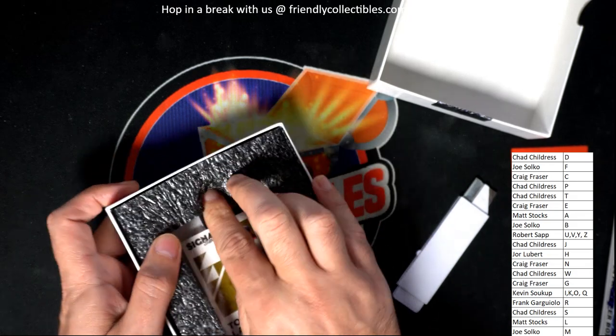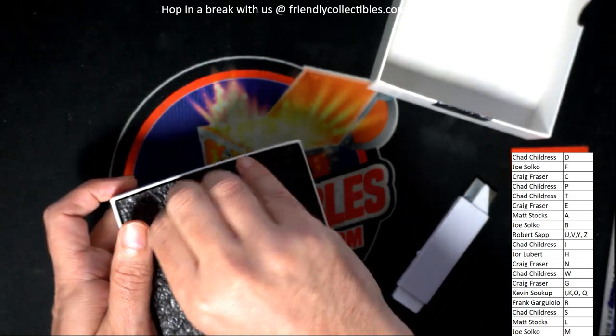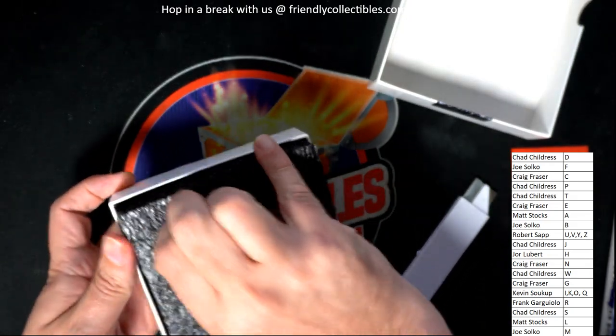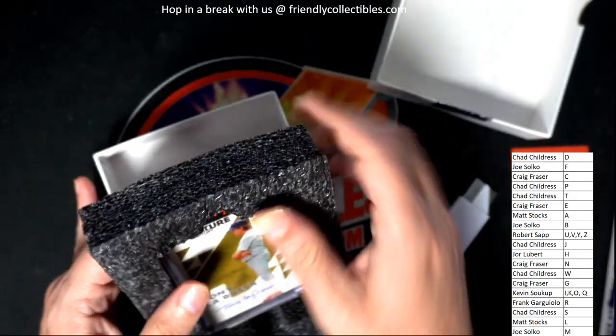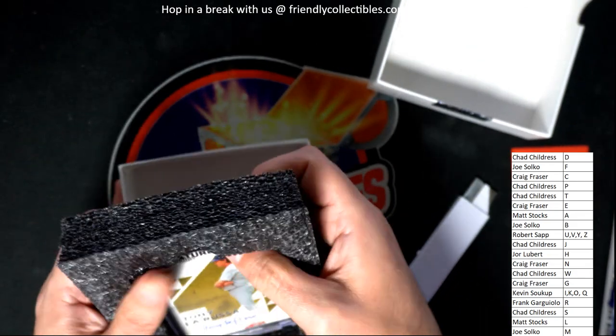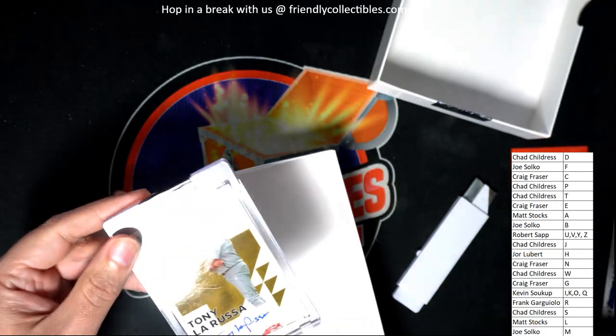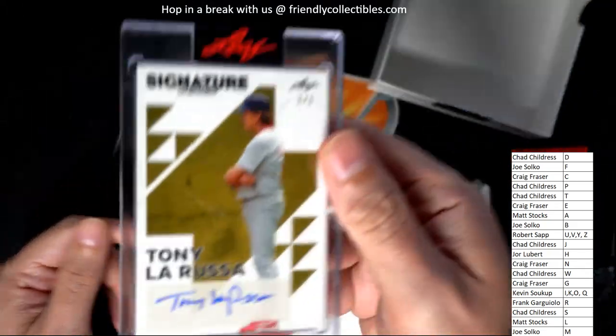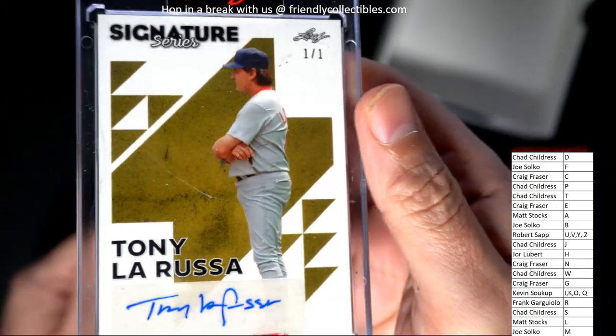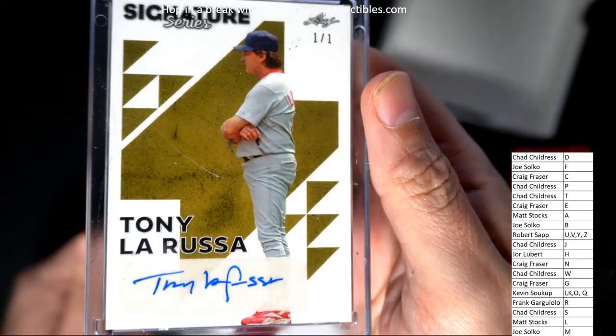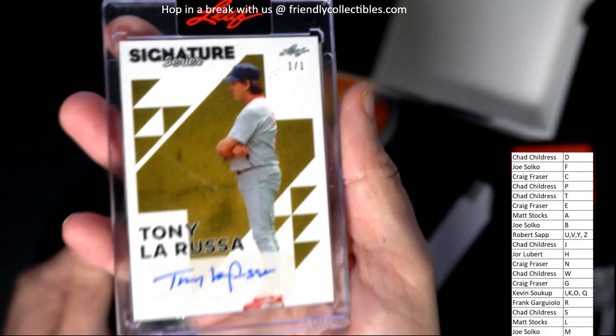Sweet hit, bro. Tony La Russa one-of-one. Signature. Oh, man. That's great.